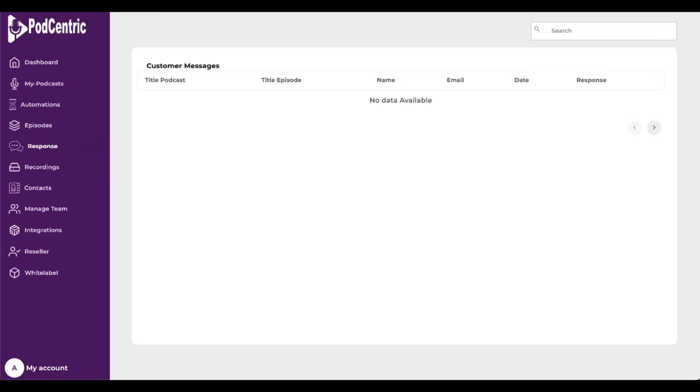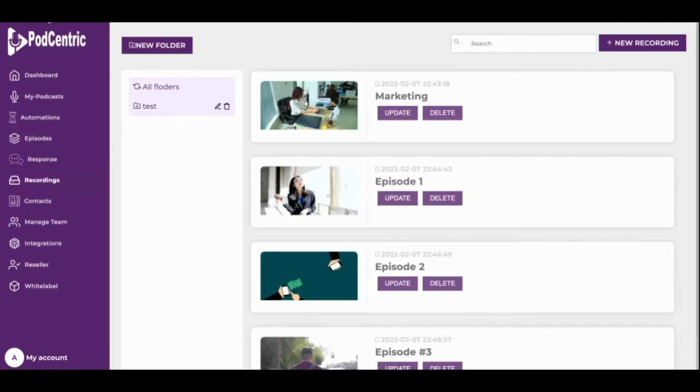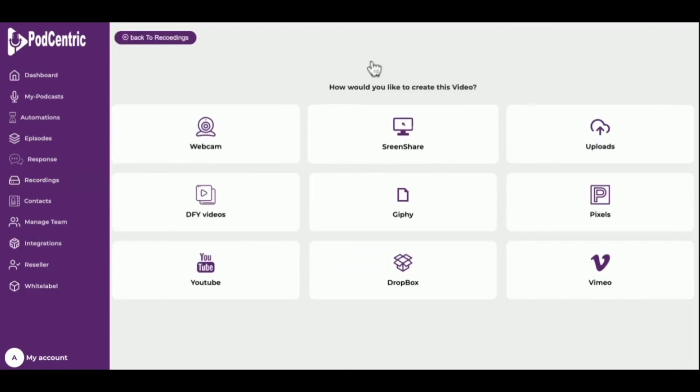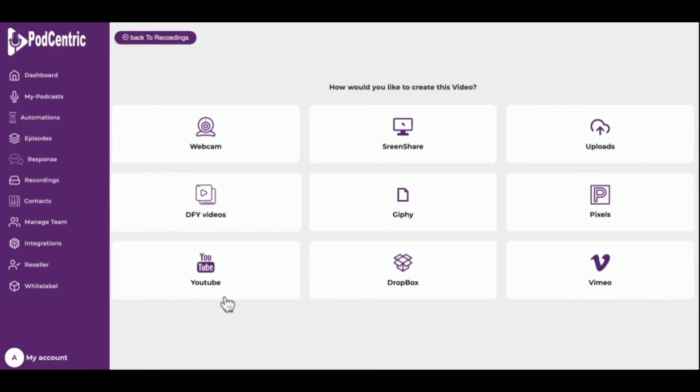Next is recording. This is where you manage all your videos. You could record a video from your webcam, screen share, or upload videos, plus done-for-you videos, Jiffy, Pixel, YouTube, Dropbox, and Vimeo.